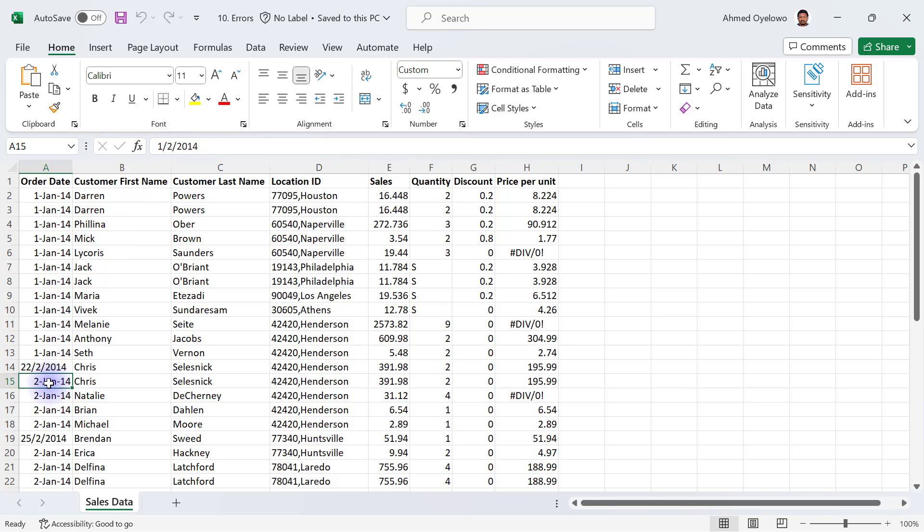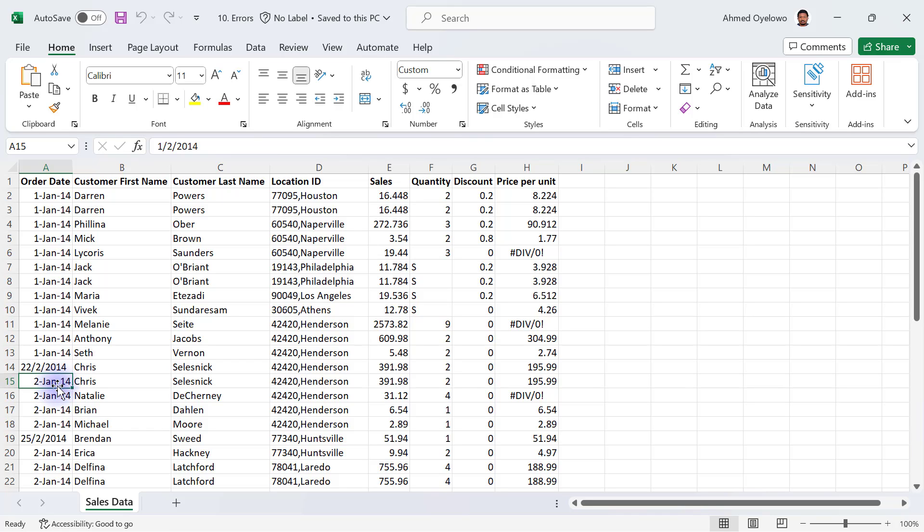It's being displayed as month day year, so the month first, which is month 1, is January, then the day is 2, day 2. That's why you have second of January 2014, because my computer is currently displaying dates in the US format, which is month day year.